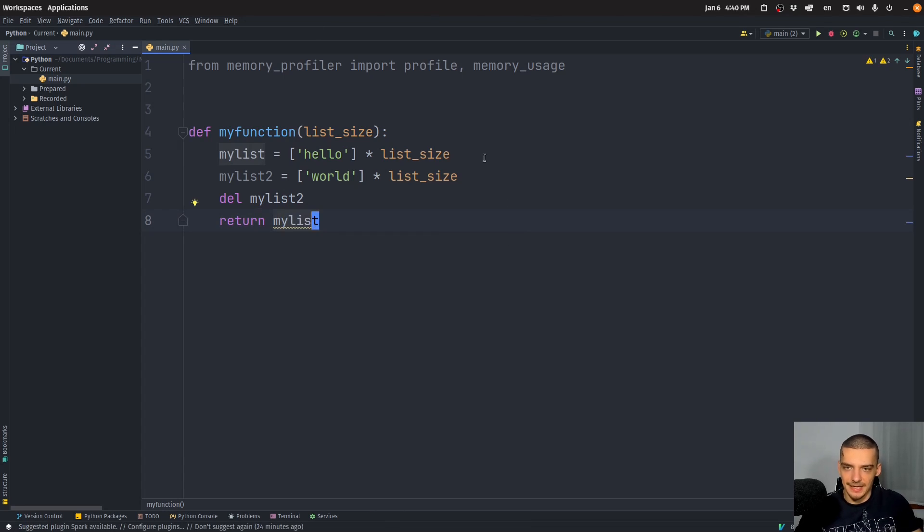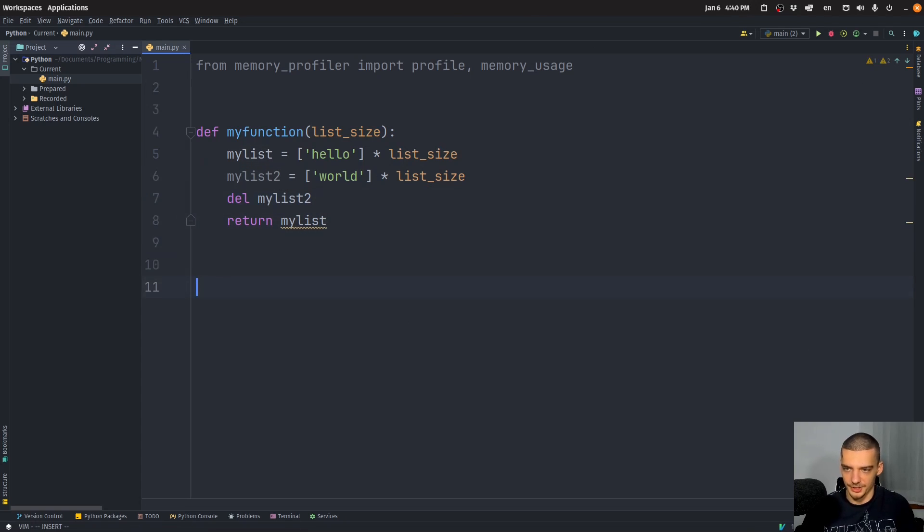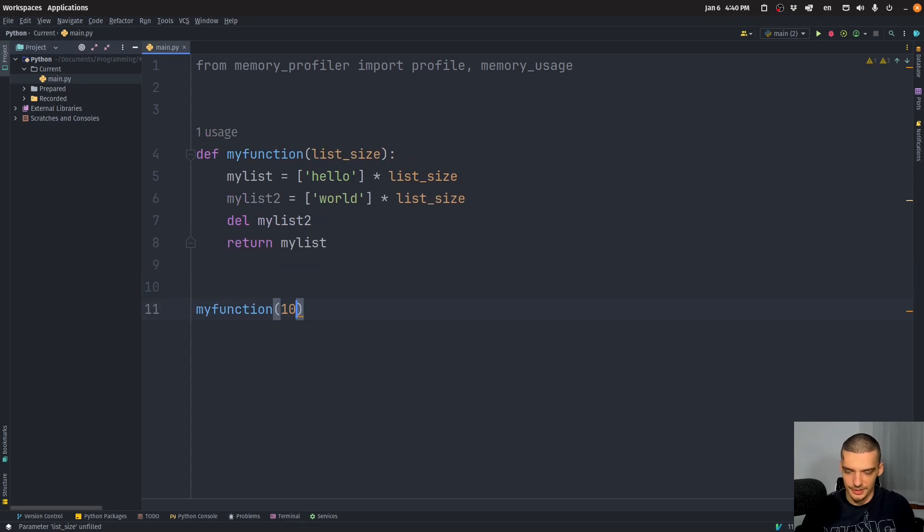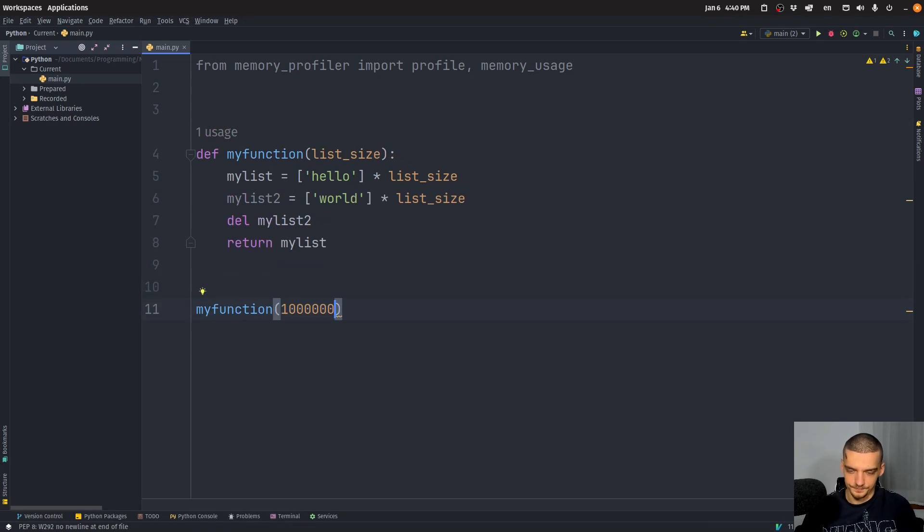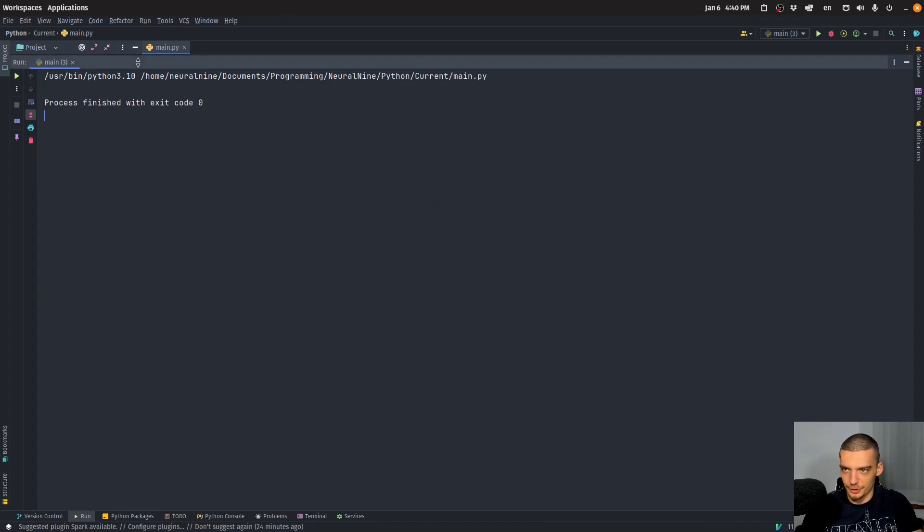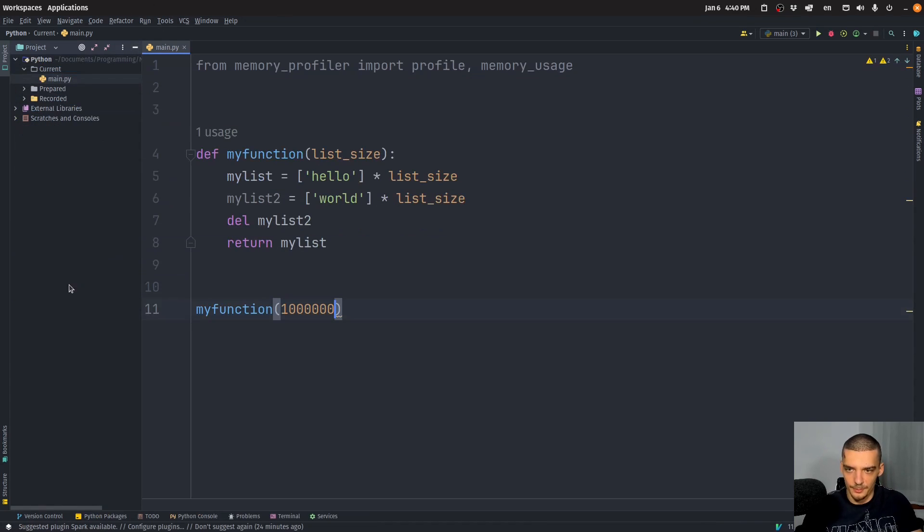So that is a function that allocates space twice, and then also deallocates space. And we want to see what is happening now in the function. Now by default, when I just go ahead and I say my function one million, for example, nothing is going to happen. Of course, I can print a return value, but nothing is happening here in terms of memory profiling, I don't see any information.